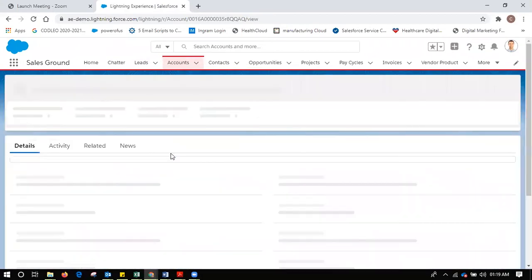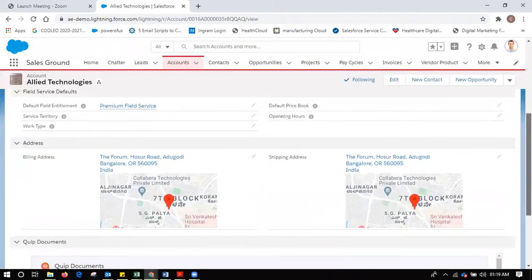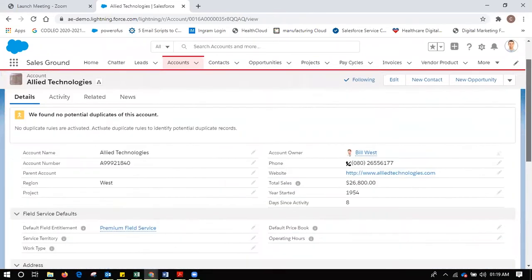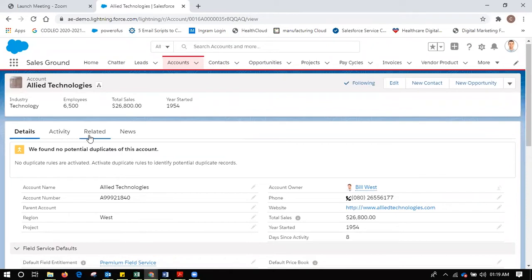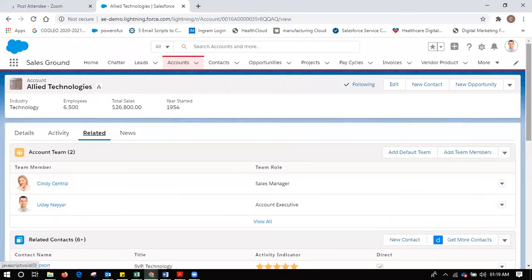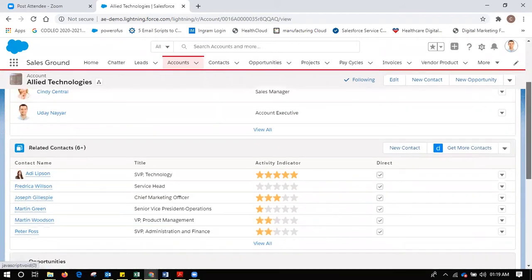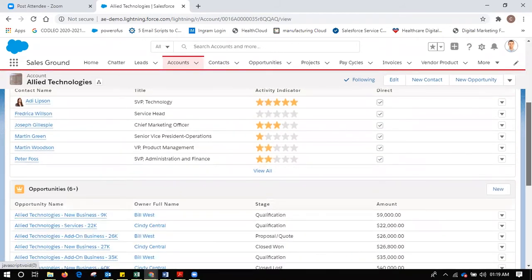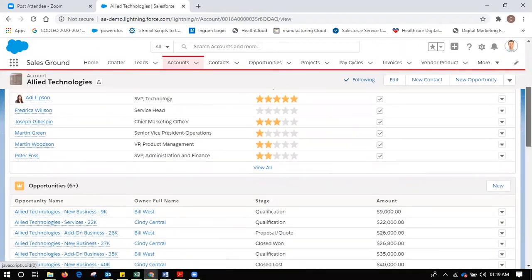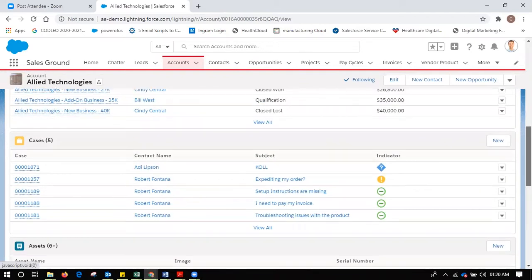Now this is one of your accounts. If I go to any account like Allied Technologies, it will have the three-degree view of the account — you would be able to see the complete account details, your account team, your contacts, your opportunities which we will be covering today, then cases, assets, and everything.